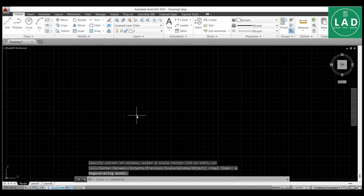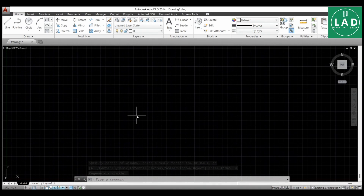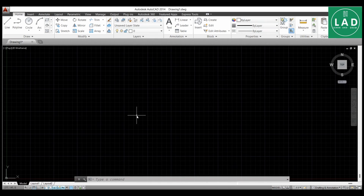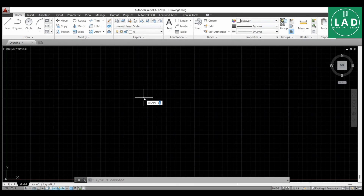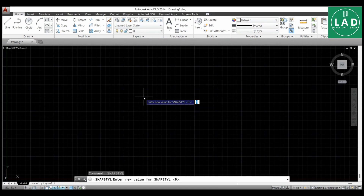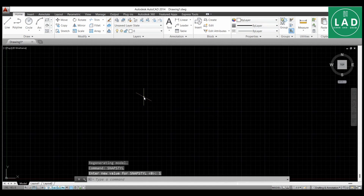Next, for drawing the isometric projection, we have to change the cursor to isometric scale. We do this by typing the command SNAPSTYL and pressing Enter. The value is 1, press Enter. Now you can see the cursor has changed to isometric scale.